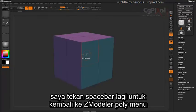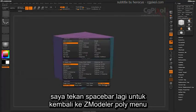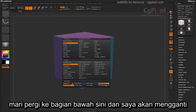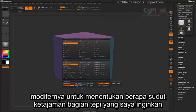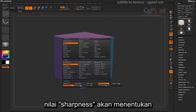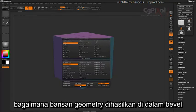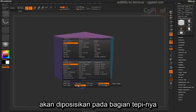If I press spacebar again and go back into the ZModeler Poly menu, I'm going to change my Modifier to determine how sharp I want that actual edge to be. These sharpness values are going to determine how the rows of geometry generated inside the bevel are going to be positioned on the actual edge.